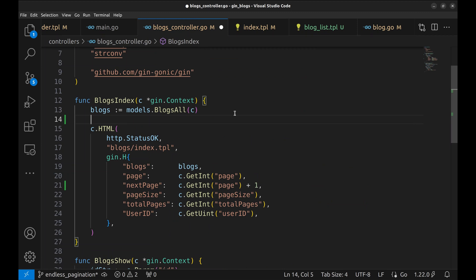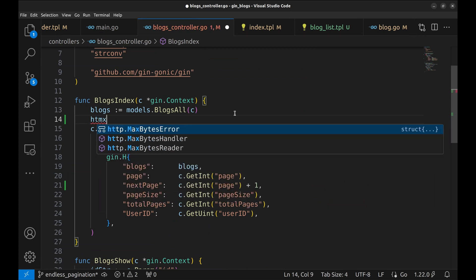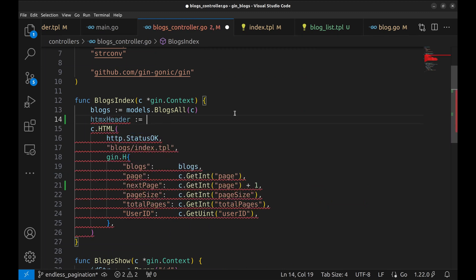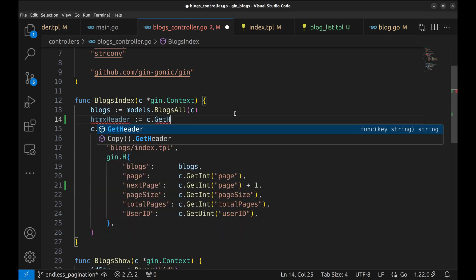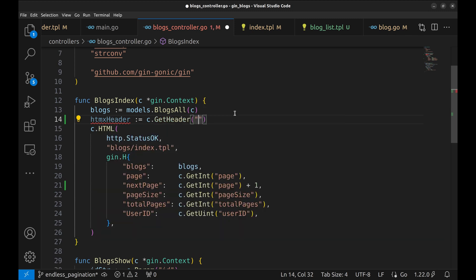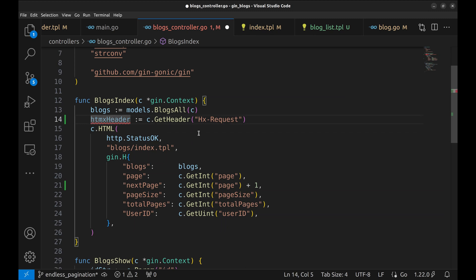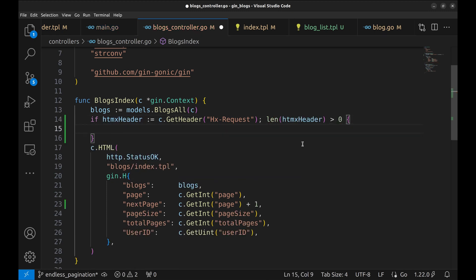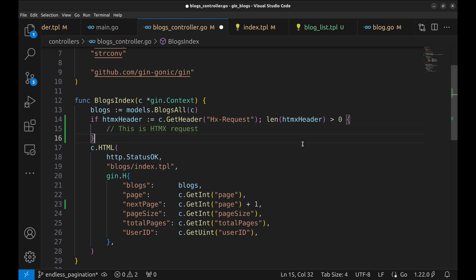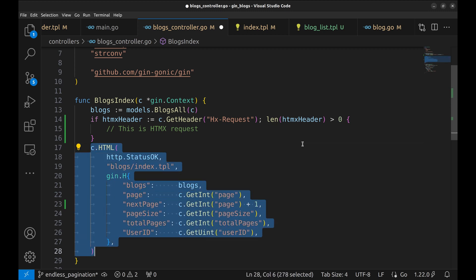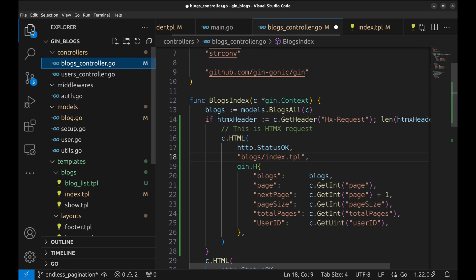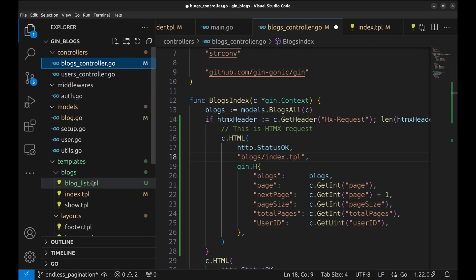Let's read this header in the handler. If this header is present, it means this is an htmx request. In this case, we will render the blogs list template.